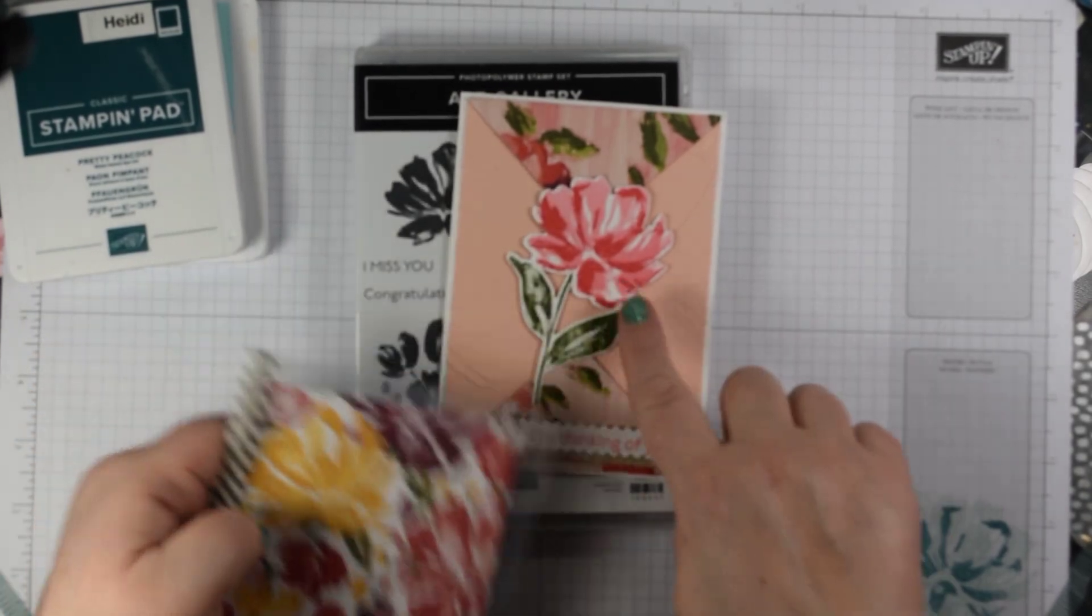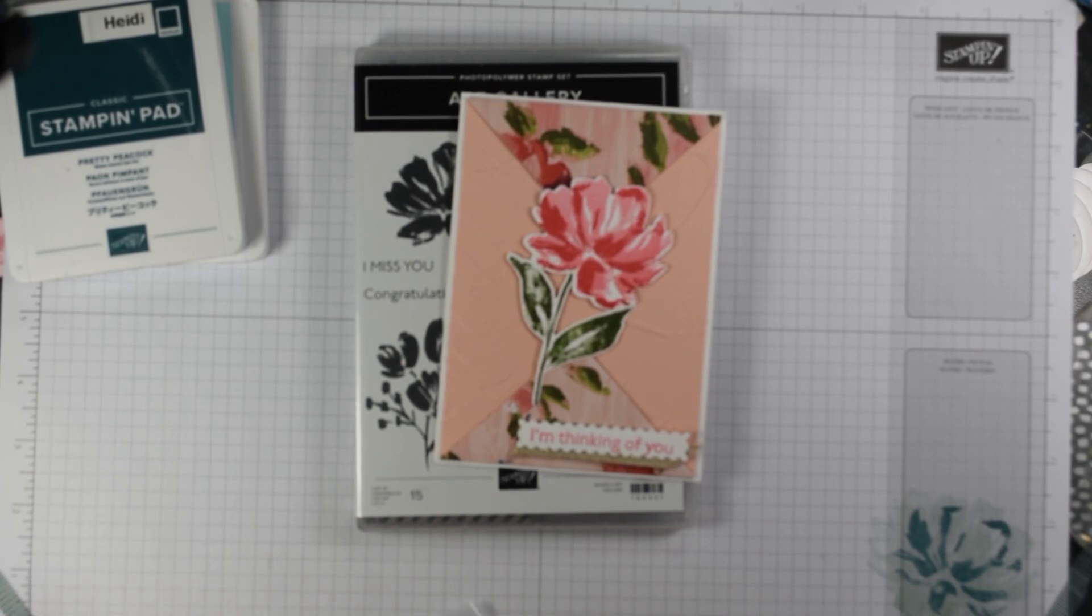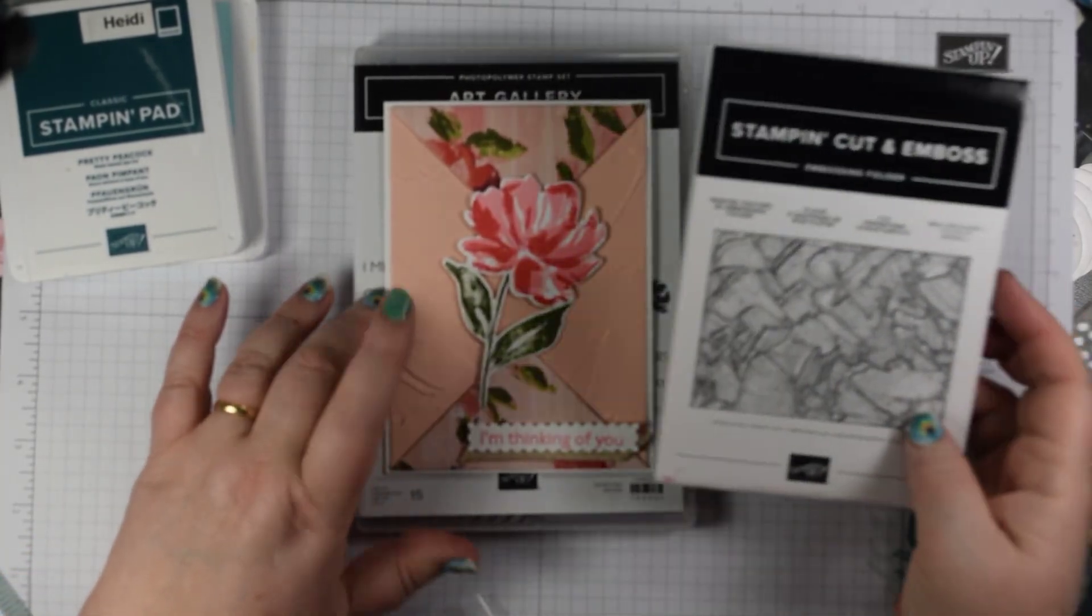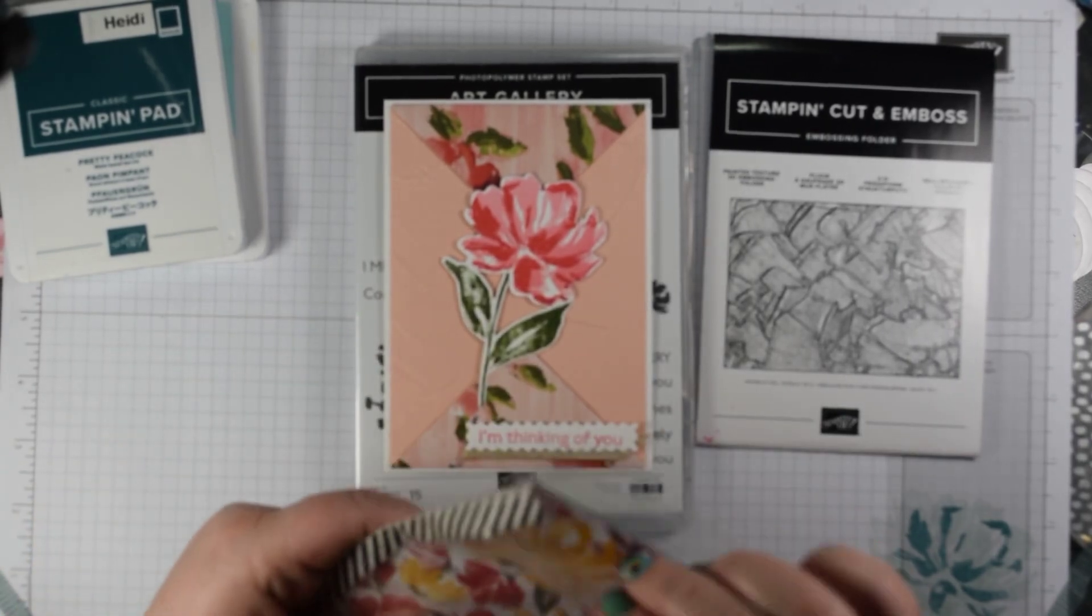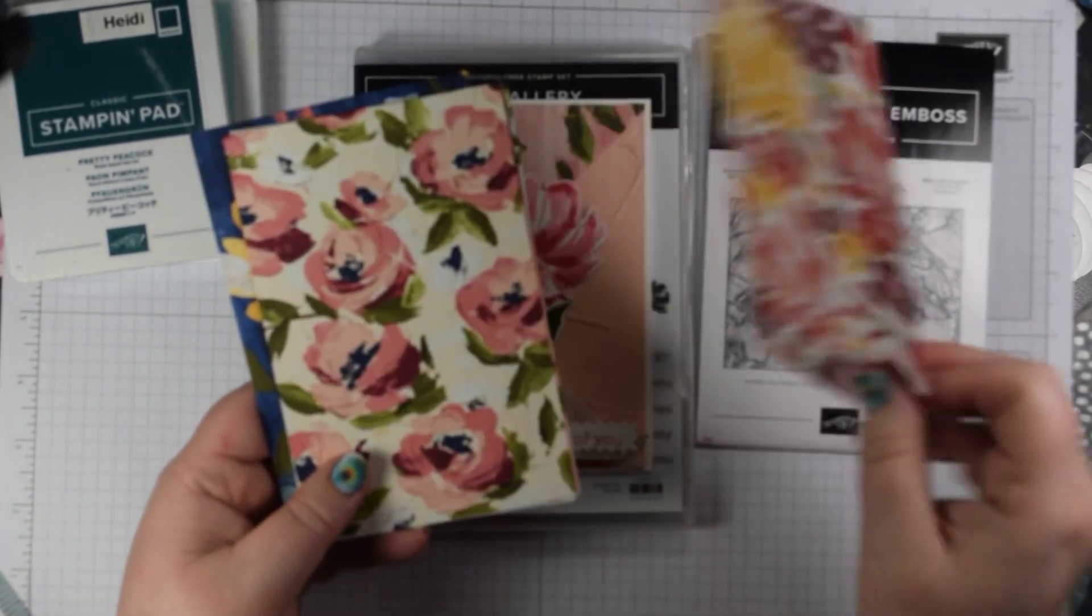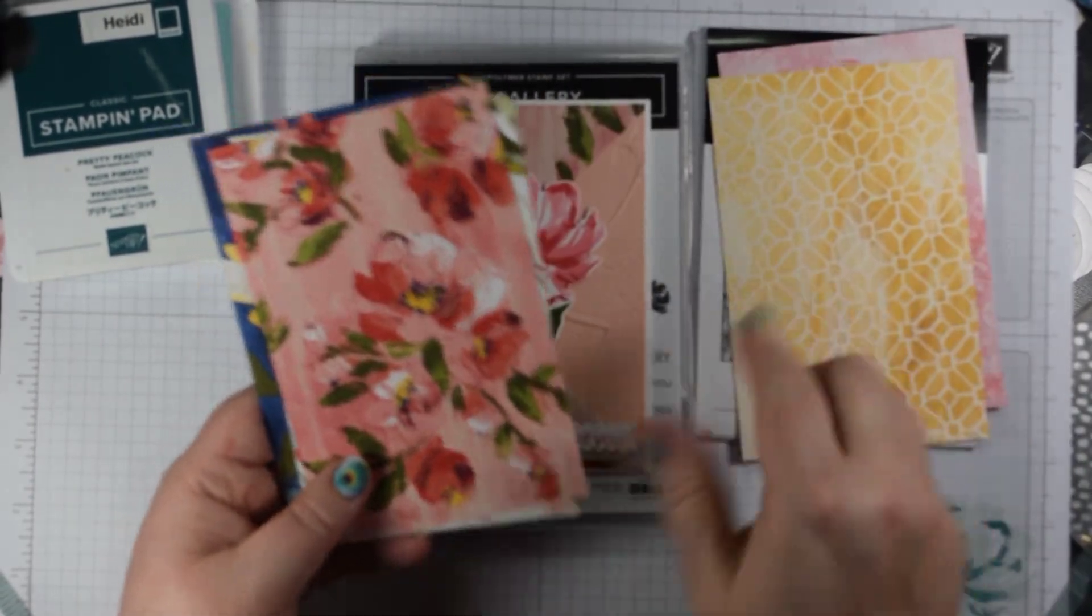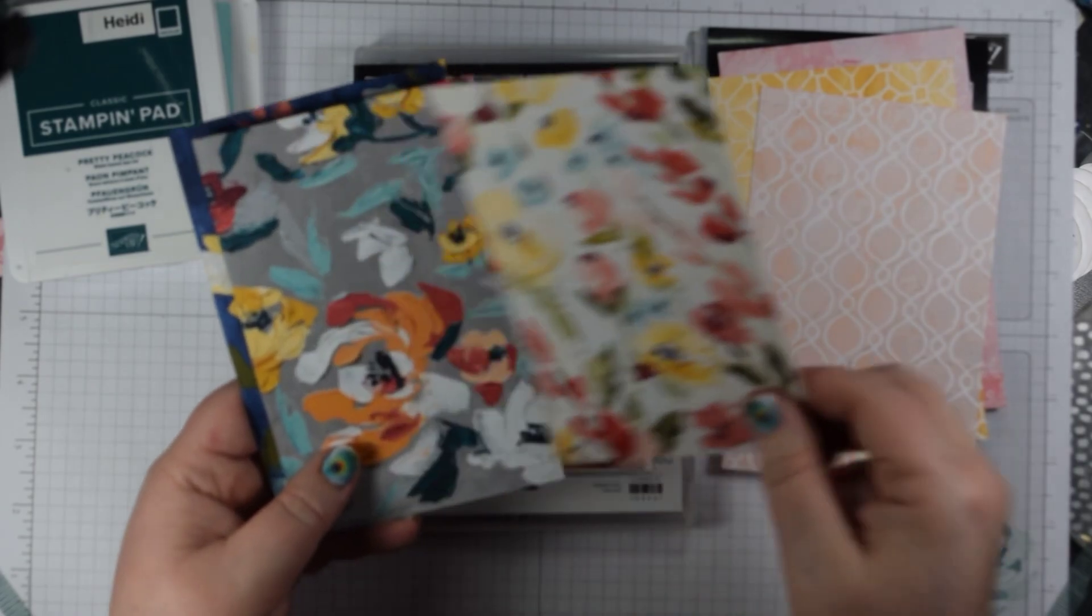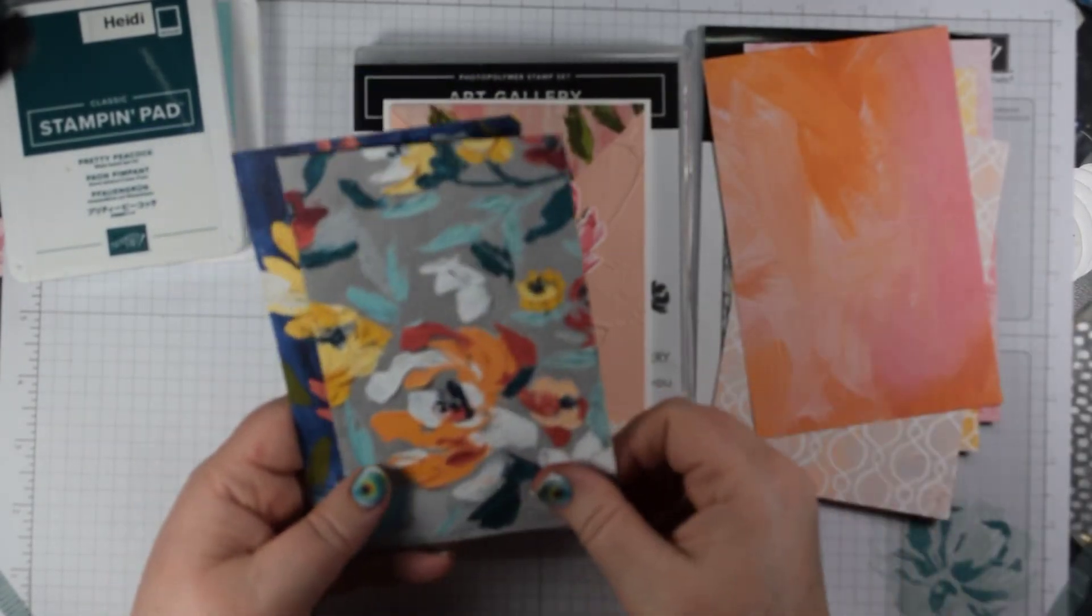What I'm using today is the embossing folder that you can see here, which is the Painted Texture one, absolutely beautiful, almost like a gouache effect. I'm also using some of the designer series paper as an accent which comes in 12 by 12 sheets. On one side you've got these lovely floral images and then more generic patterns on the reverse, and the acetate overlays two of the designs.